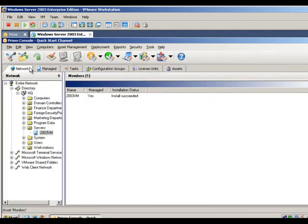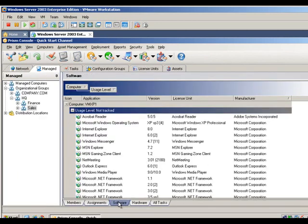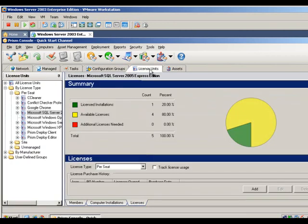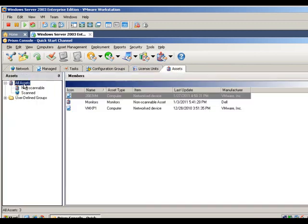So what did we do? We used the Network tab to select target computers and install the PRISM Asset Manager client. We used the Manage tab to organize our computers into groups, then used the Software and Hardware tabs to identify inventory on those managed computers. We used the License Units tab to identify all software that is installed and determine compliance with available licenses. And finally, we used the Assets tab to discover every connected device within a given environment, regardless of whether that device has a client installed on it. And that's PRISM Asset Manager.